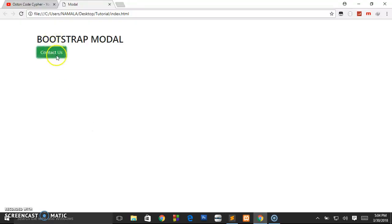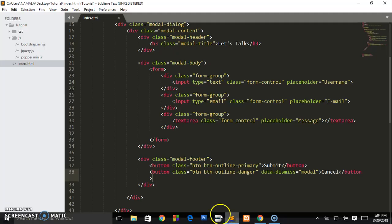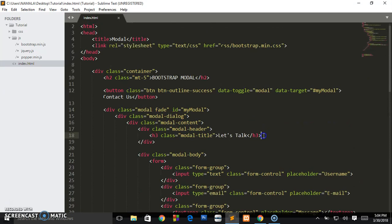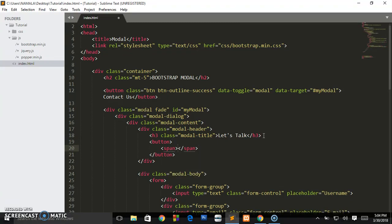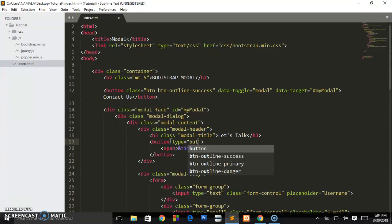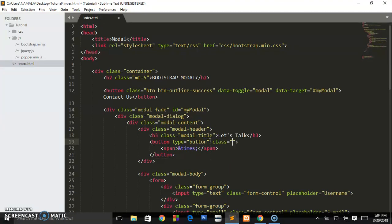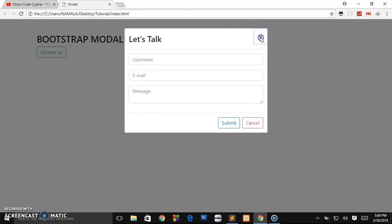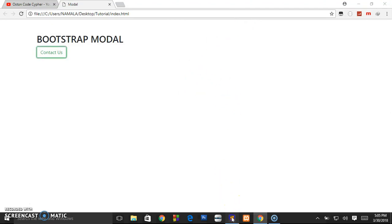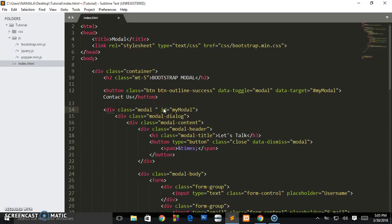Now let's add an X button in the header instead of the Cancel button. Inside the modal-header, create a button with a span tag containing the HTML entity &times; to create an X symbol. Set the type to 'button', give it a class of 'close', and add the attribute data-dismiss equals 'modal'. When the user clicks it, the X will appear and clicking it will dismiss the dialog box.